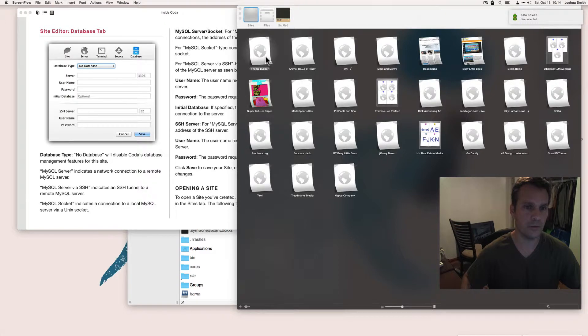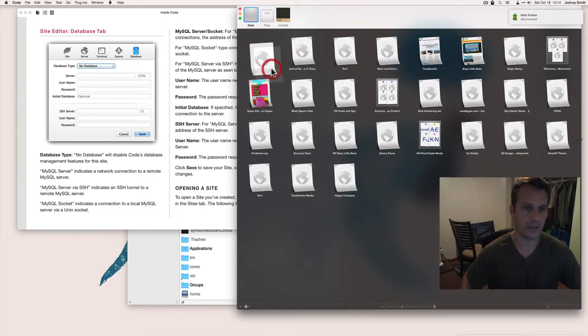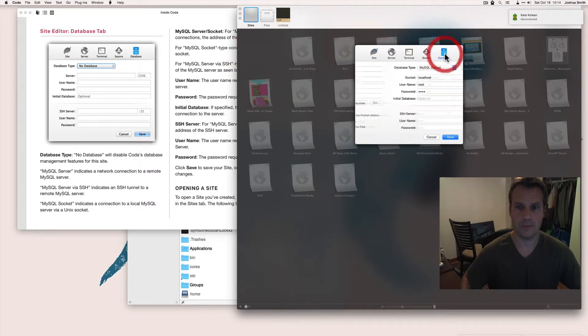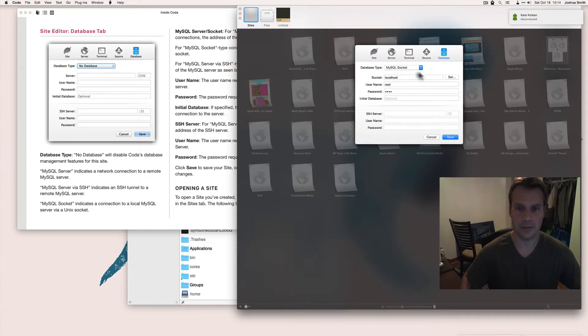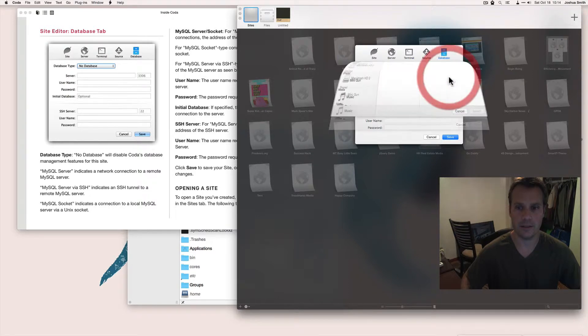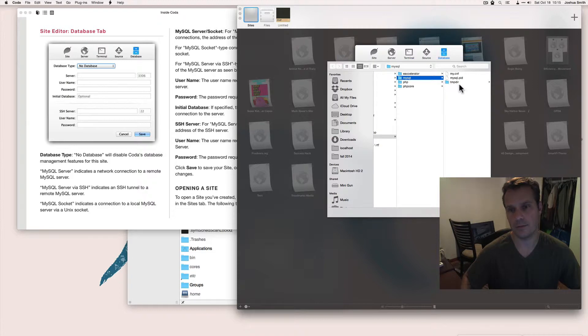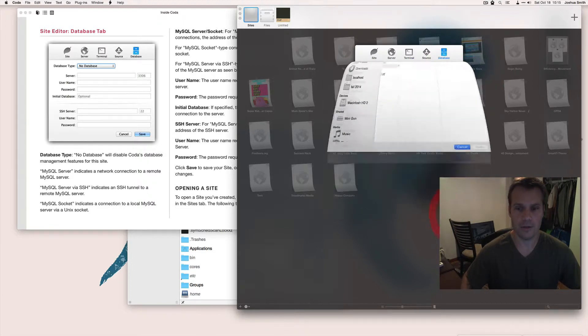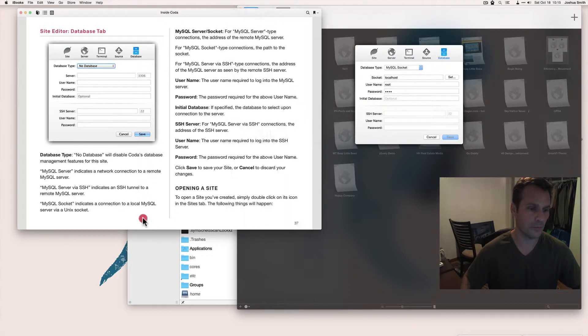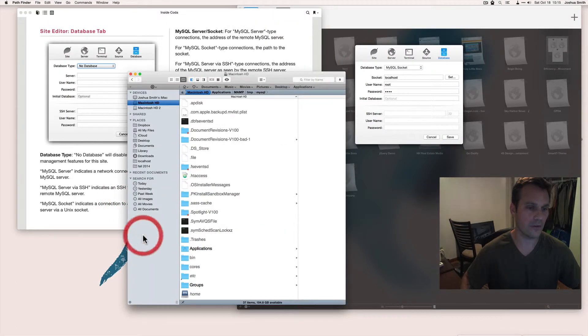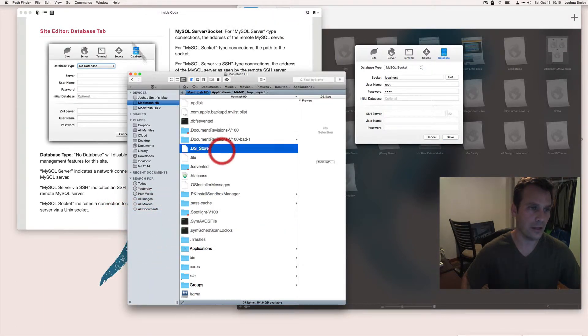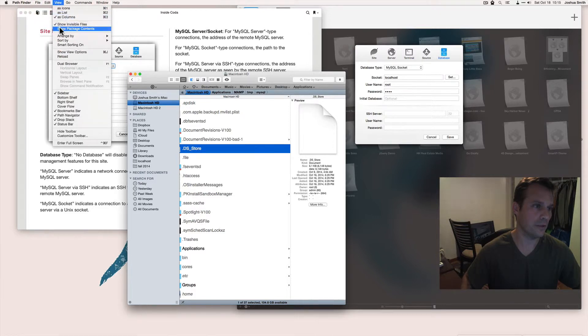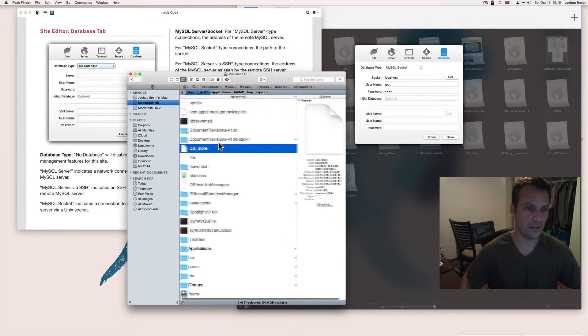So I want to be able to connect my database over here but you need to set the path to MySQL socket dot socket. But as you can see you can't see invisible files right here. So what you do is you go back over to your finder. I use Pathfinder. Make sure that you view invisible files so you can see it.